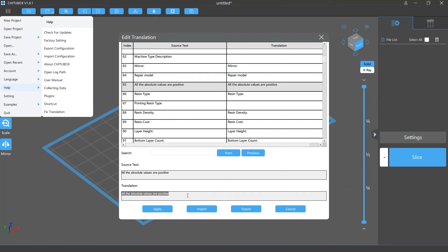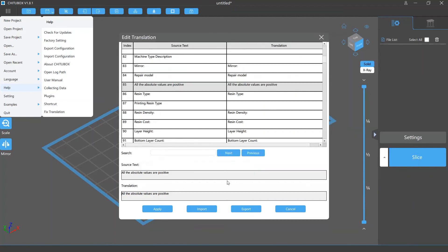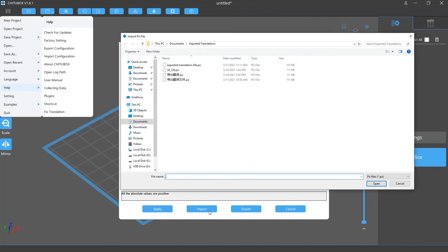If you want to use your translation on another CHITUBOX, just click export to save your translation file in the place you want. And on that CHITUBOX software, click the import button and import the translation file.